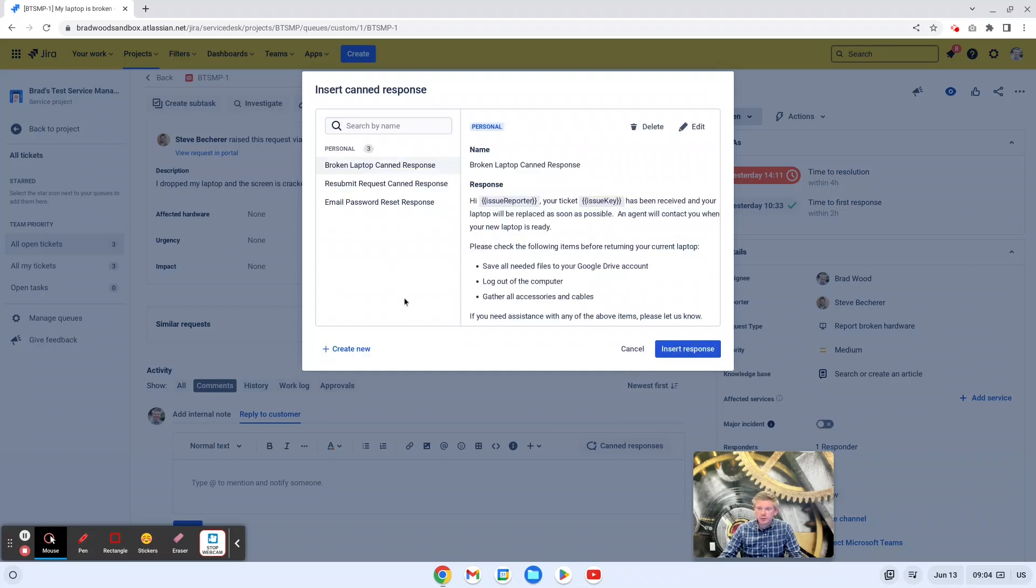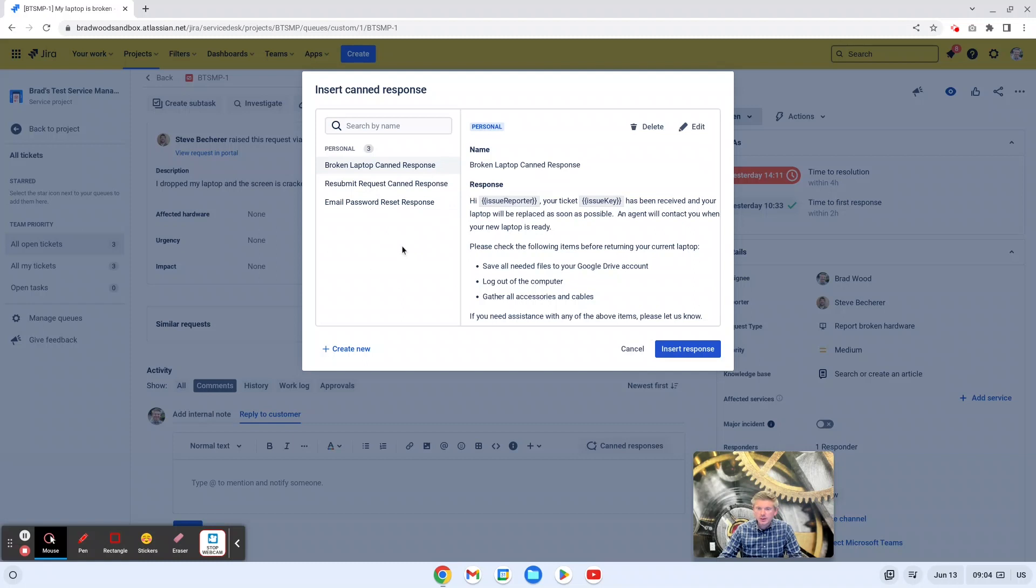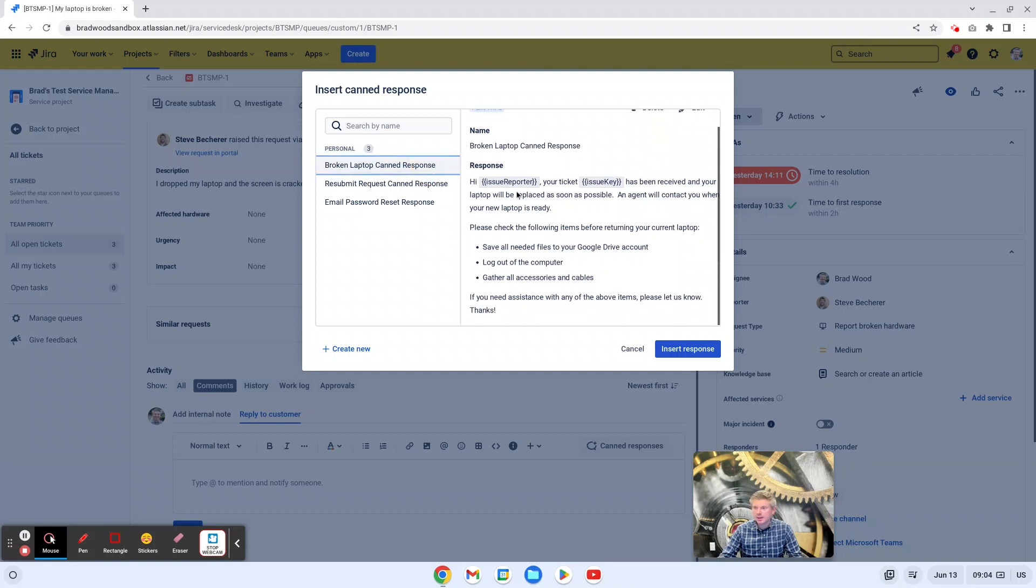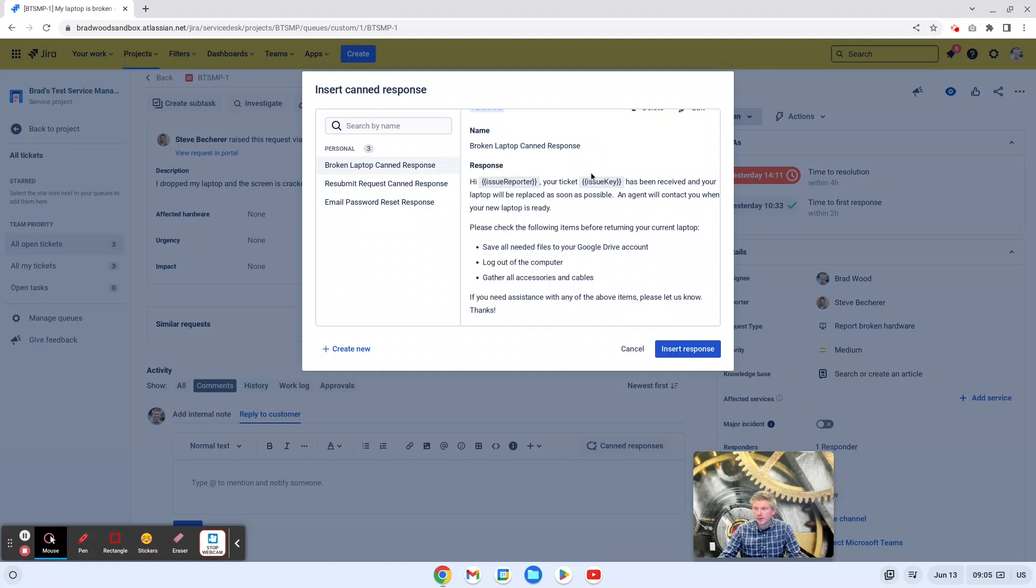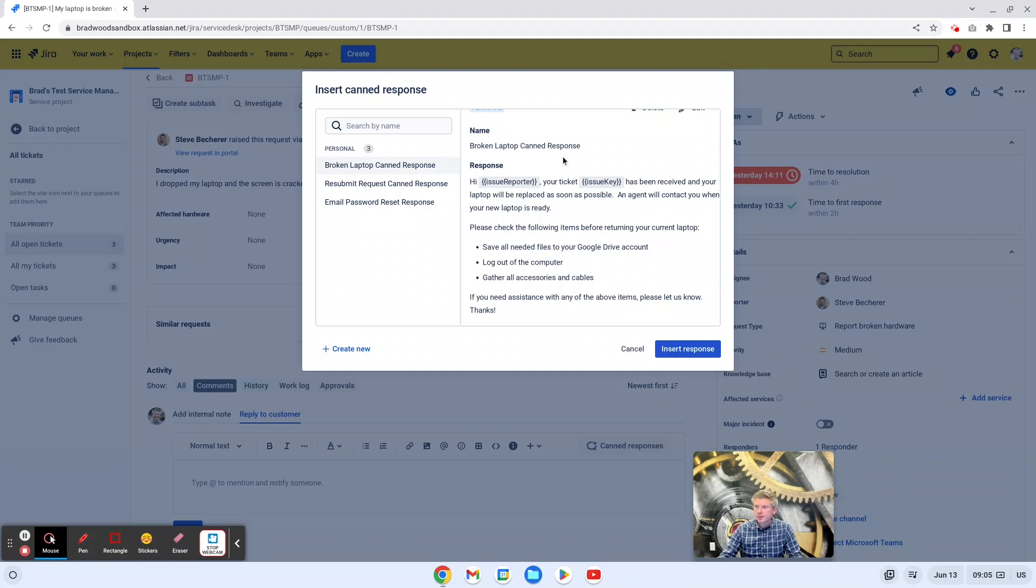Let's use one of these canned responses that has already been created to reply to Steve in this ticket. So Steve dropped his laptop and the screen is cracked. That happens a lot at our organization for some reason. So we've created this canned response. And we can see I called it broken laptop canned response. Here's the actual response. And we can see I've used two variables here issue reporter and issue key. I've also used a bulleted list here to give Steve some things to work on on his current laptop before he turns it back in and gets it swapped out with a new one.